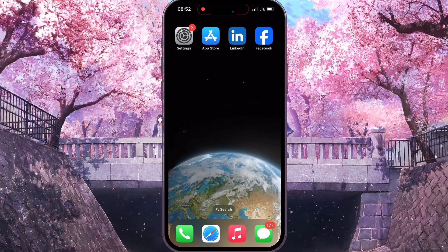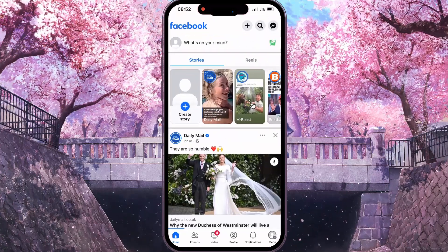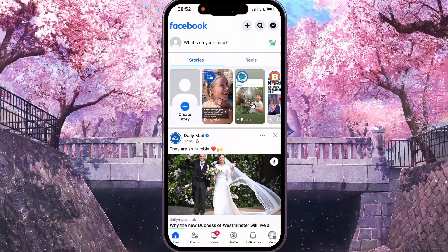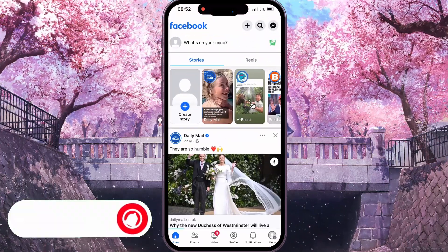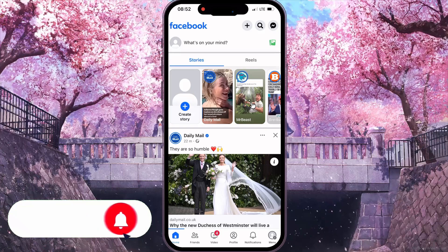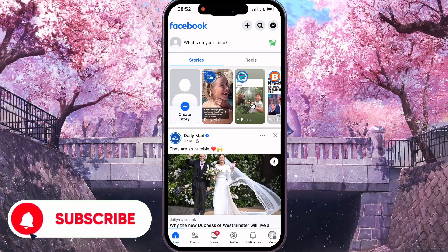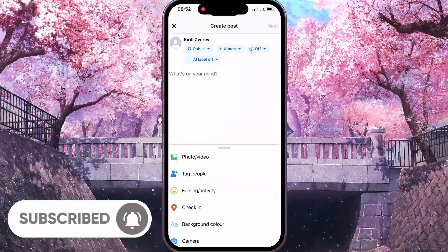First of all, you need to open your Facebook. After that, at the top of your screen, you need to click on the What's on your mind button.